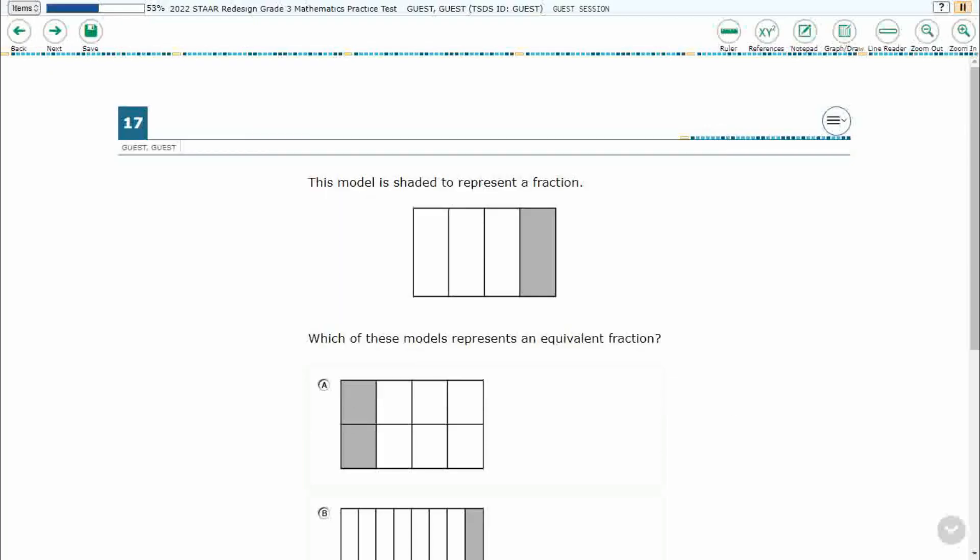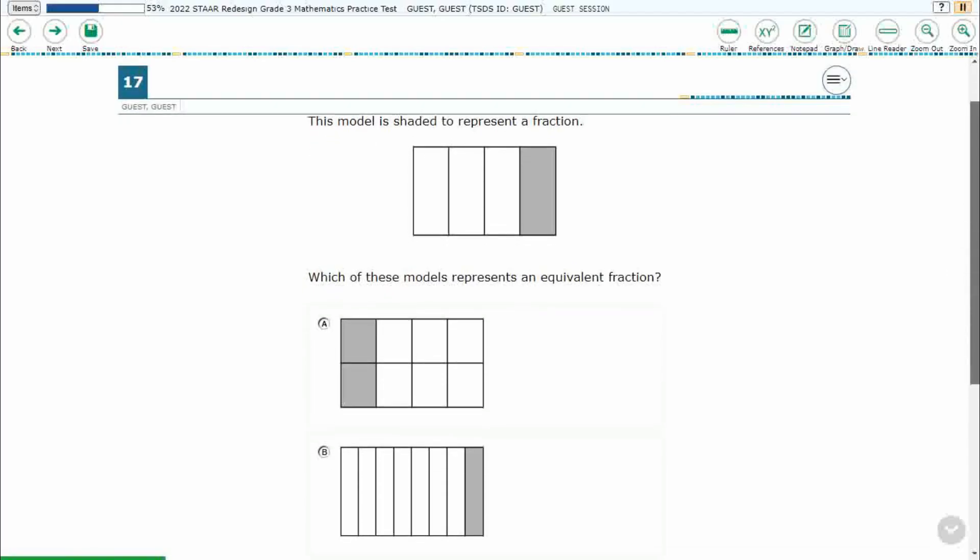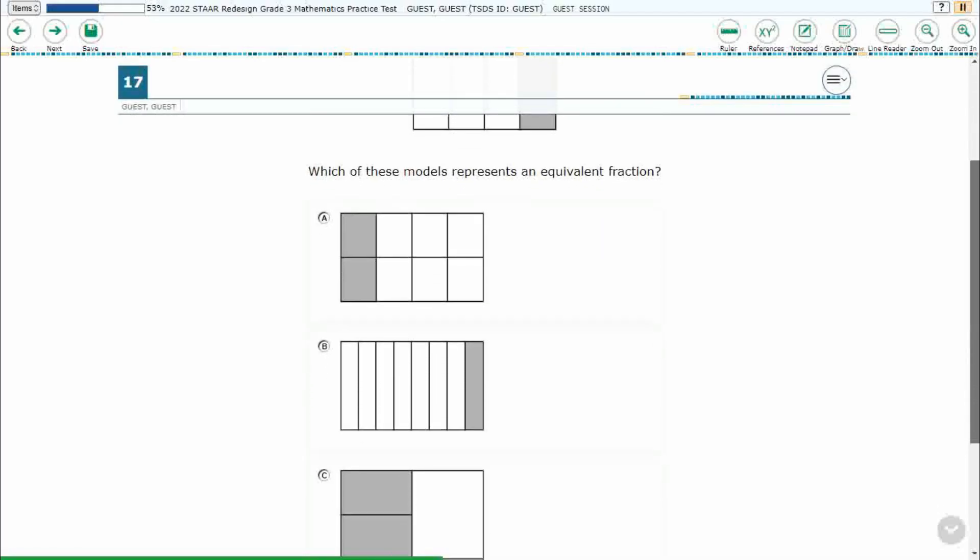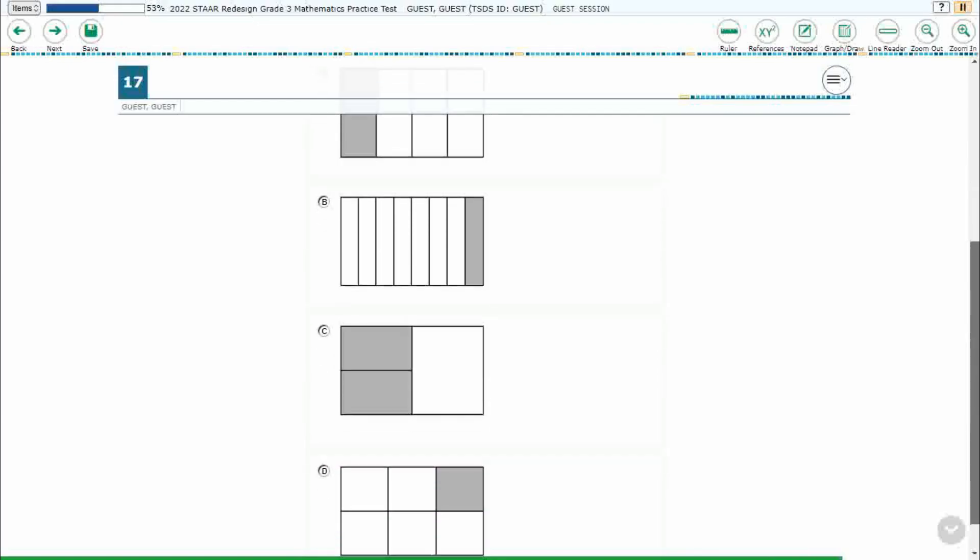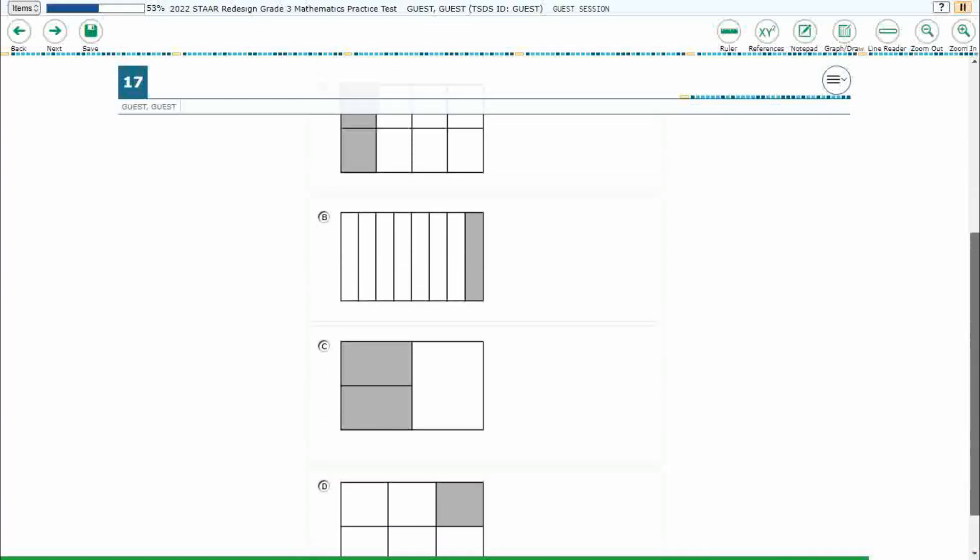If you haven't done so already, please go ahead and take a moment to pause the video, work this problem out on your own, unpause it, and we will look at our answers together.